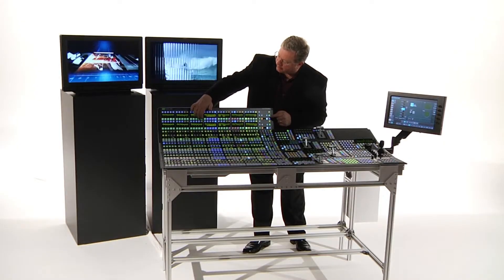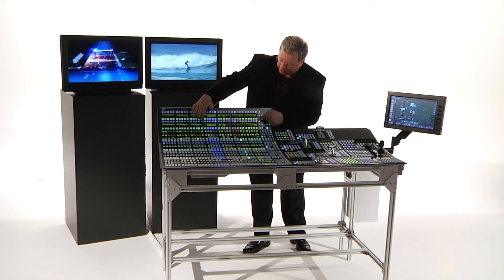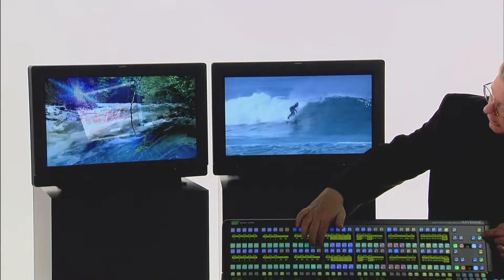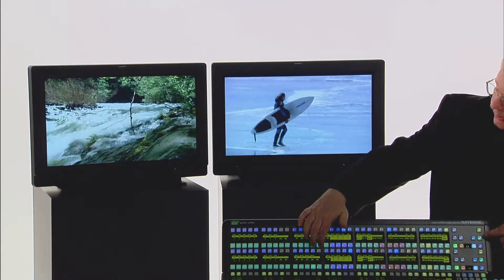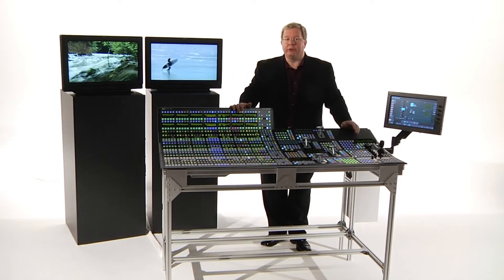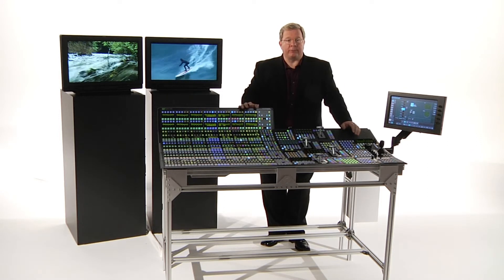When I press aux 20, it does the right hand side of this monitor. When I go to aux 19, I can go back over and do a transition over there. Aux bus transitions can be used for displays in studios or for multiple program streams.